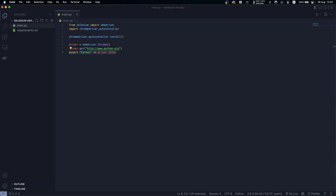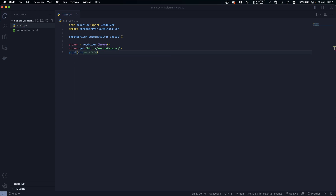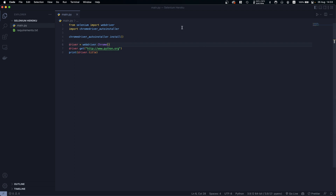Next, I'll add a print statement to print the driver title — that's all we need. In this video I'll also show how to deploy using both GitHub and Heroku CLI. You can use the timestamps to skip to either method, but make sure you don't skip the setup portion as you might miss important settings.